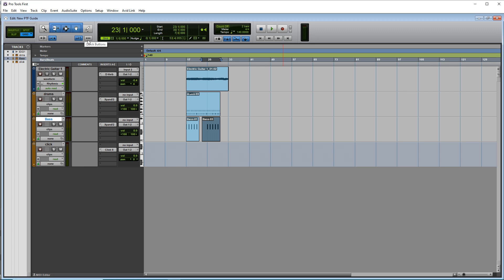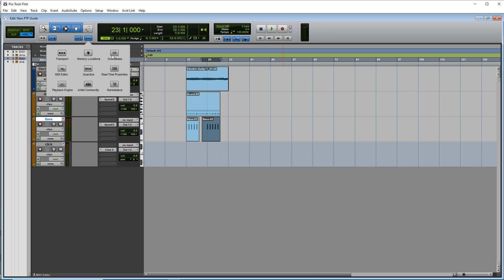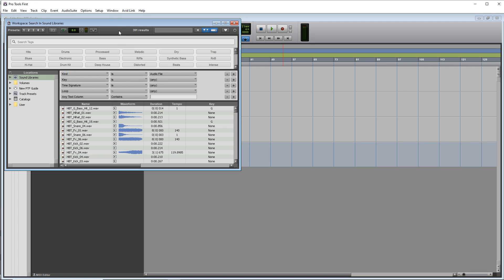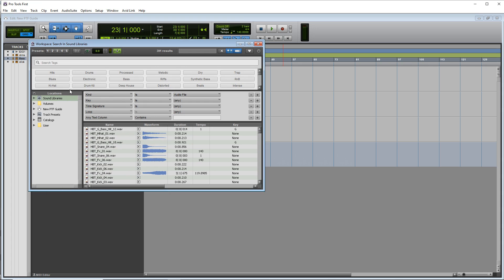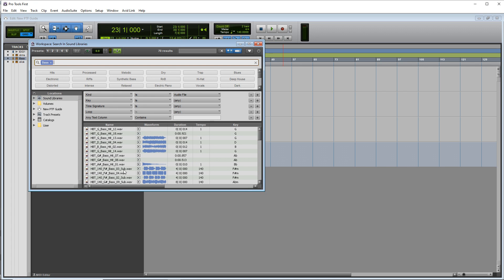So you want to click on these three dots here, then go to sound base. And in here, you'll see that there's different categories that you can click on to narrow a search down. So let's say we want base, we could narrow it down to base and you can even narrow it down even more if you like.